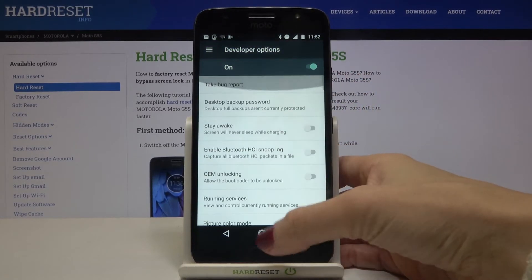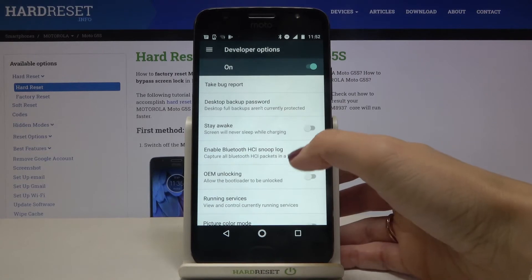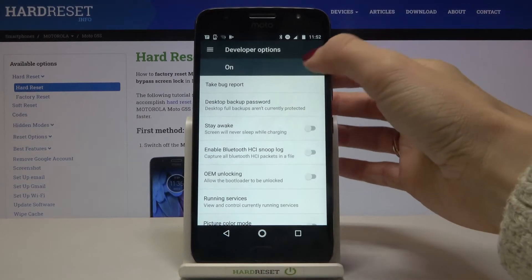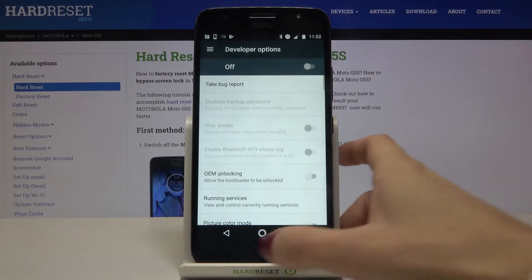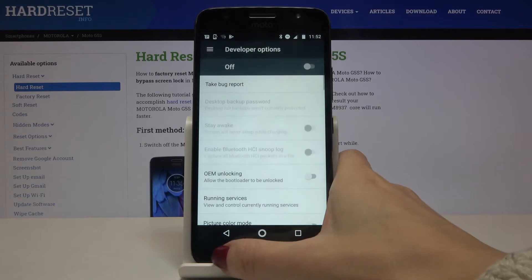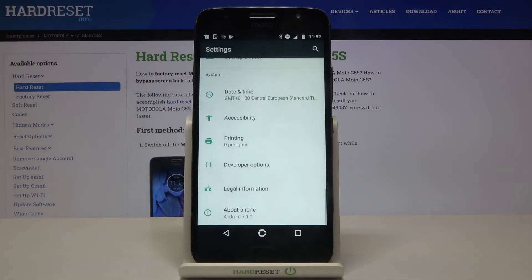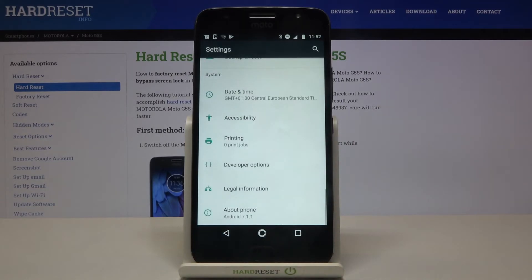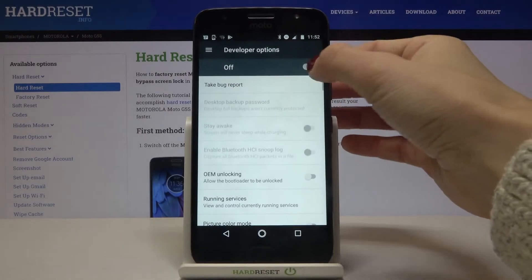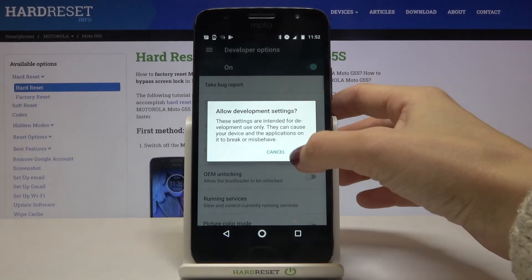Whenever you'd like to turn developer mode off, just click here on this indicator and as you can see it is no longer active. If you go back you will have to activate it again by tapping on the switcher.